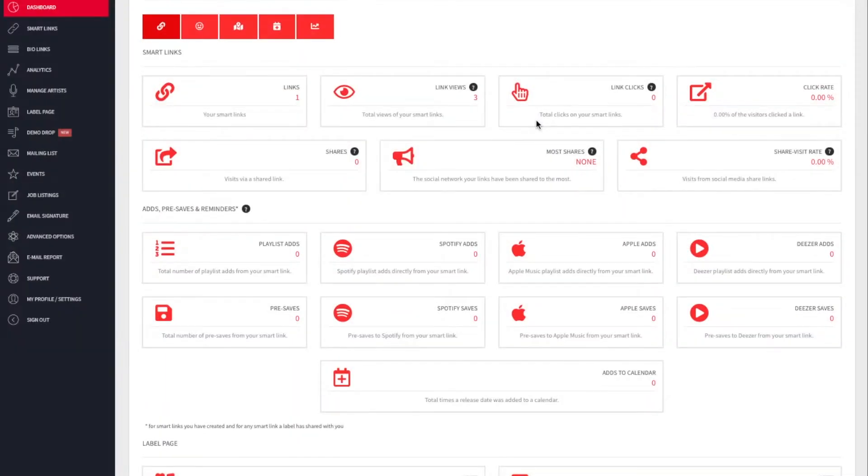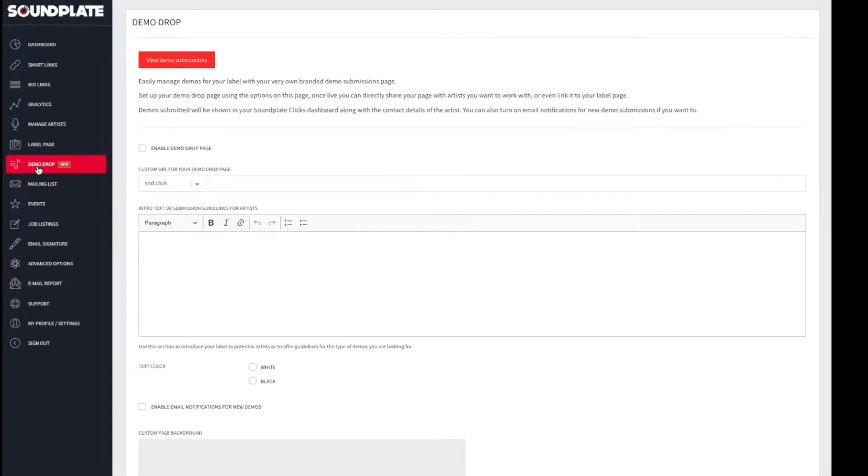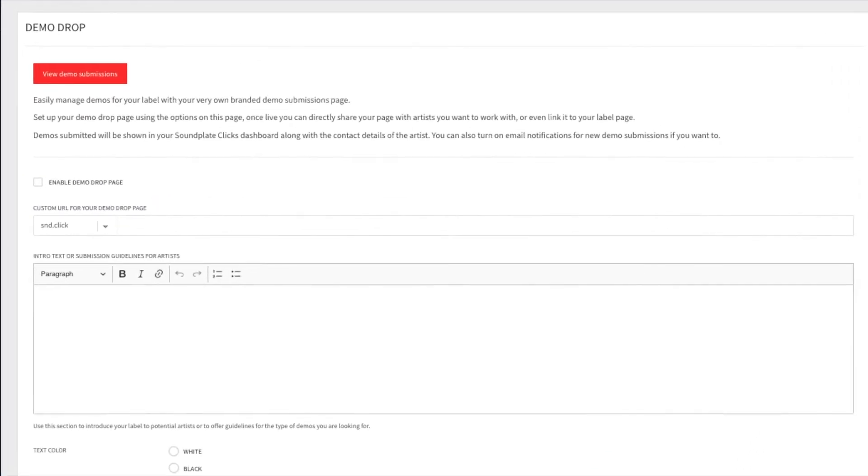Here's how it works. To get started, log into the Soundplate Clicks dashboard and click demo drop from the left-hand menu.